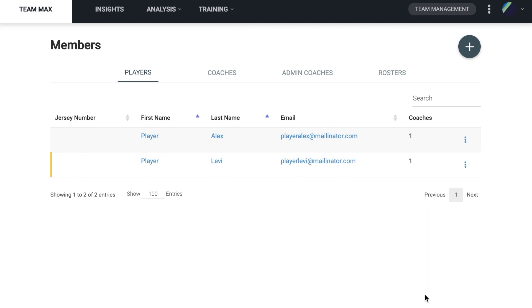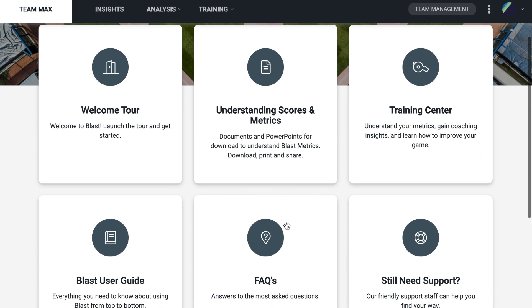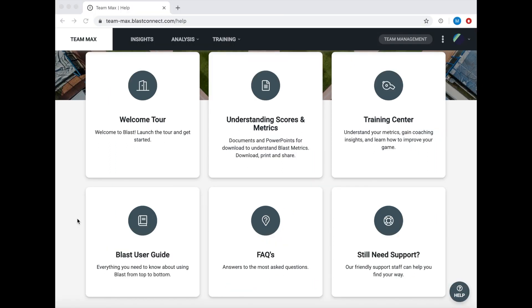Now, another helpful tip and place to find more information will be our Help Center, which is located on the bottom right of the page. We can click this and it will take us to our database that has tabs such as Understanding Scores and Metrics, our Training Center, and our User Guide. This is a great place to start if you have any questions or want to learn more.